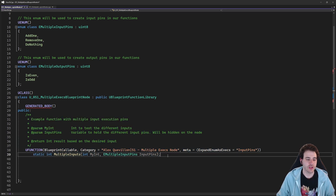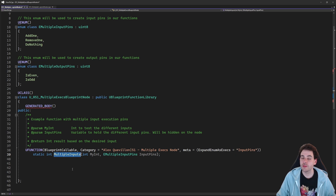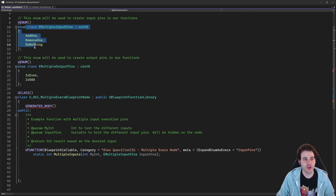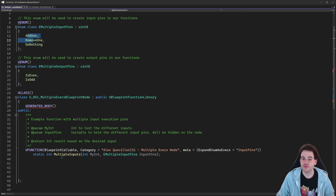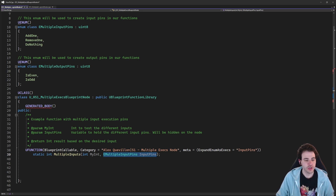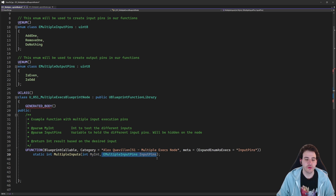If I declare a new function, I'll create it as usual. I named it MultipleInputs. That function is going to have multiple input pins, and I'm also providing an integer — based on the enum, we want to modify an integer, either adding or removing one from it. So the function takes an int and an enum, and returns an int as output.